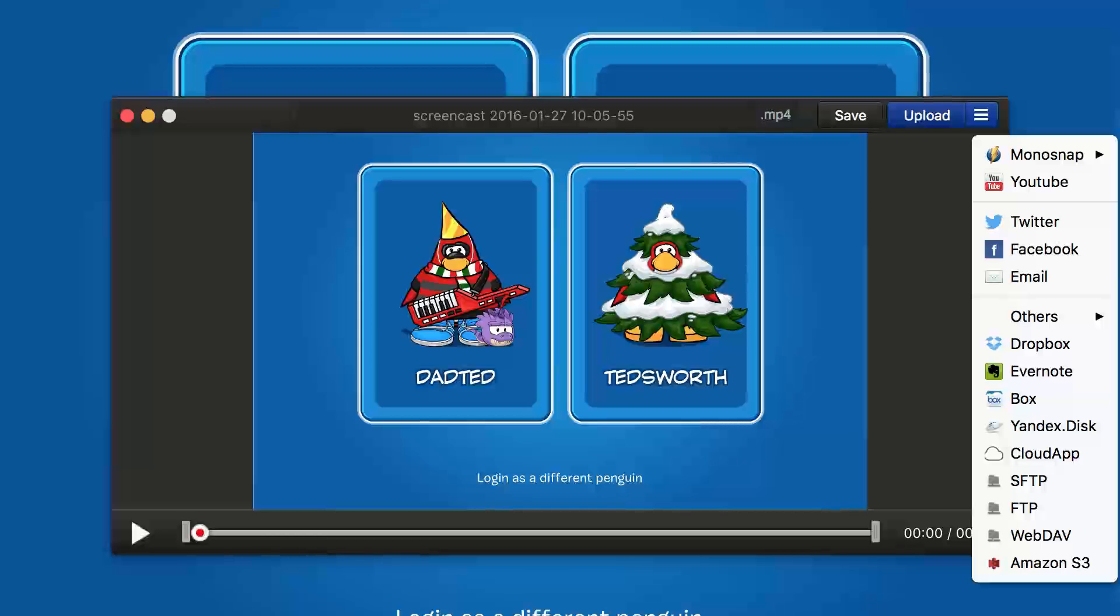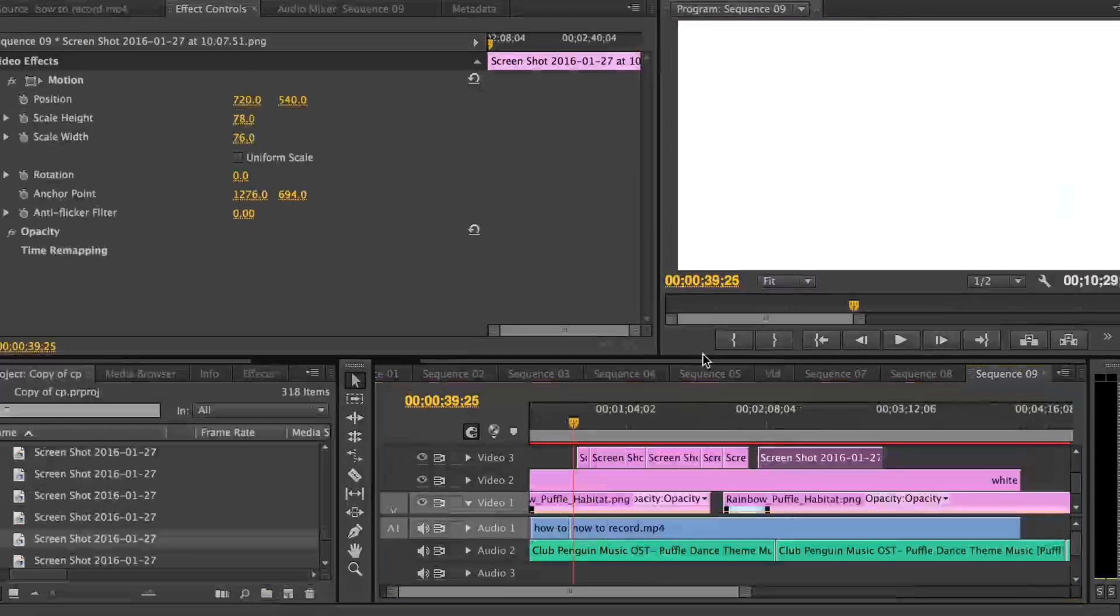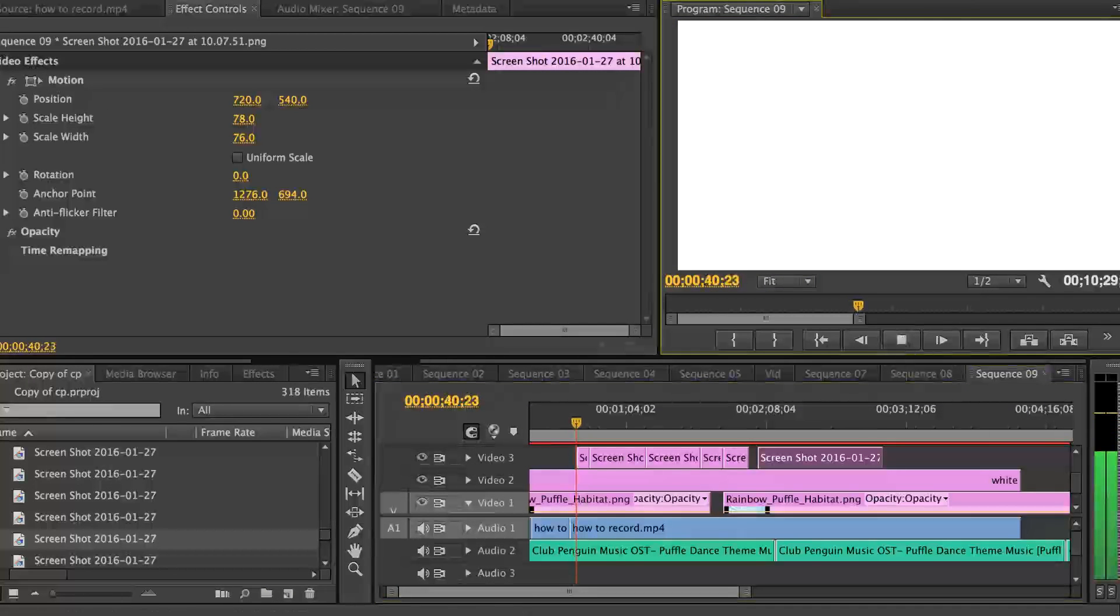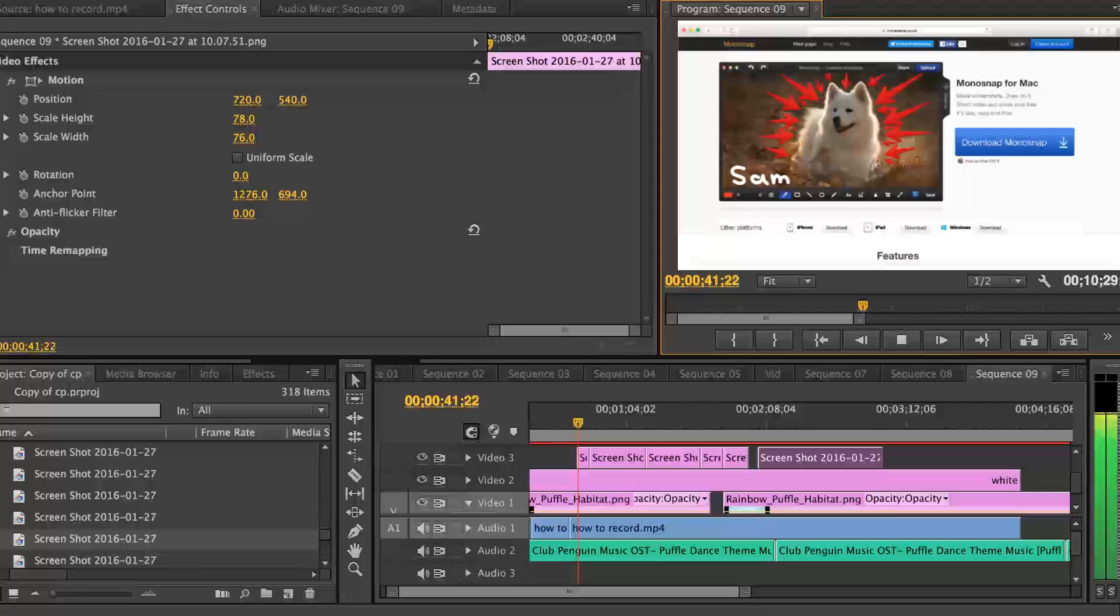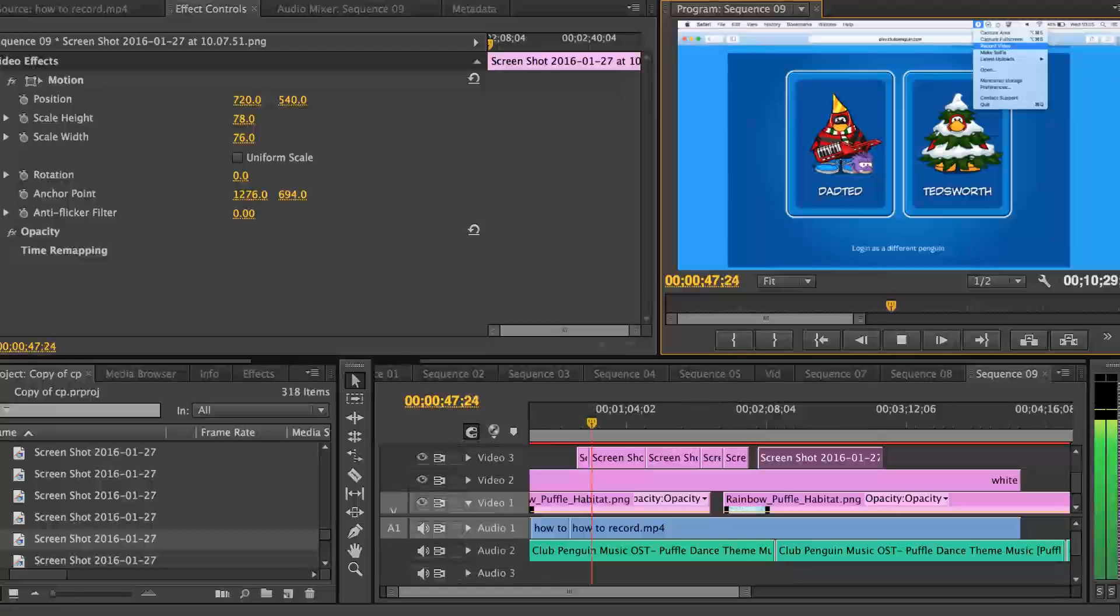So once I've recorded my videos with MonoSnap, I then have to edit them. And so what I do is I head on over to my video editing software which is Adobe Premiere Pro CS6. Now just a heads up, this software you do have to pay for. I did pay a lot of money for this but you can get a 30 day free trial.